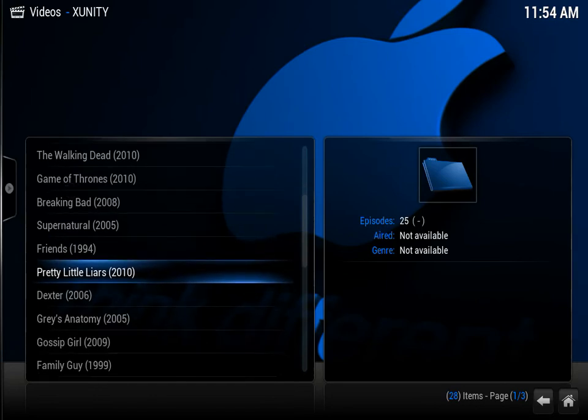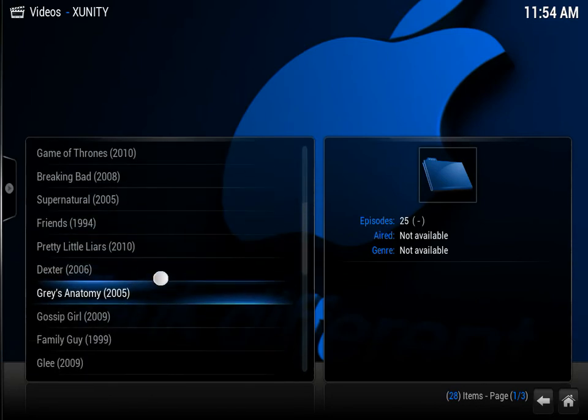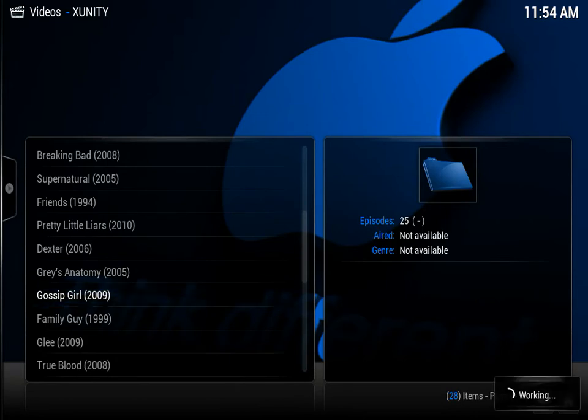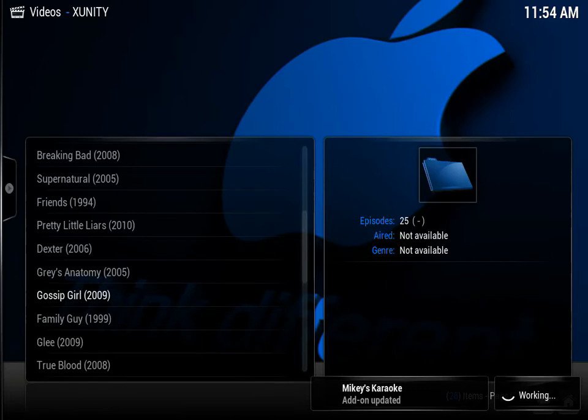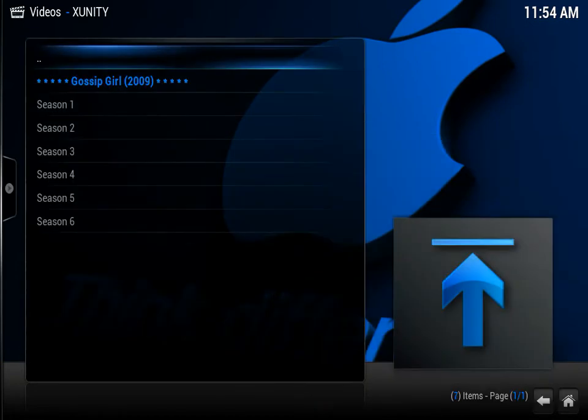And these look like folders, so I guess they have the Seasons inside, so let's see what's up with Gossip Girl. 25 episodes. Seasons 1 through 6, there you go. Pretty nice. So it is a folder, let's go back out.